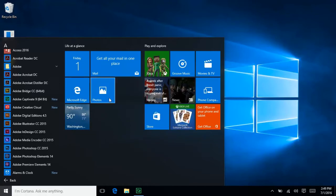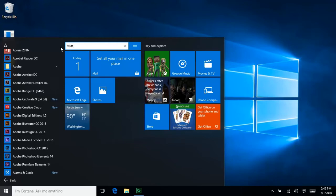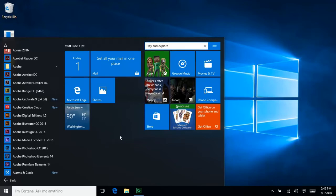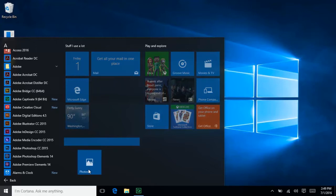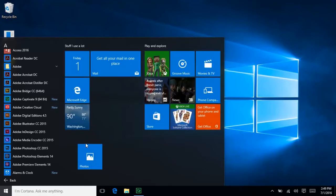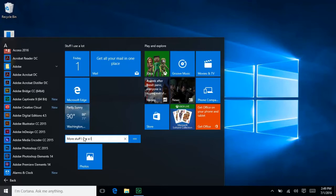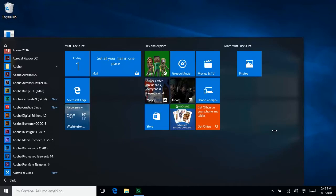You can also change the name of these sections, simply by clicking on them. Or you can create a new section by dragging a tile until this long blue bar appears. Then click to give the section a name. You can adjust the size of the Start menu simply by clicking and dragging here.